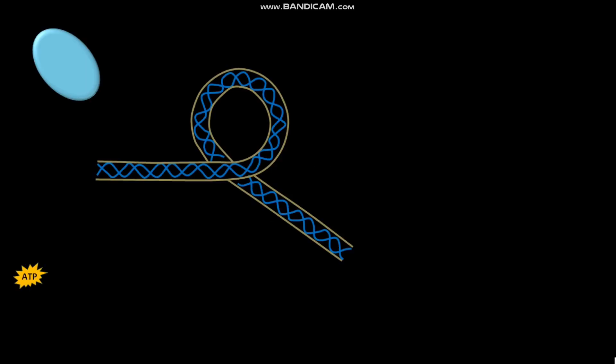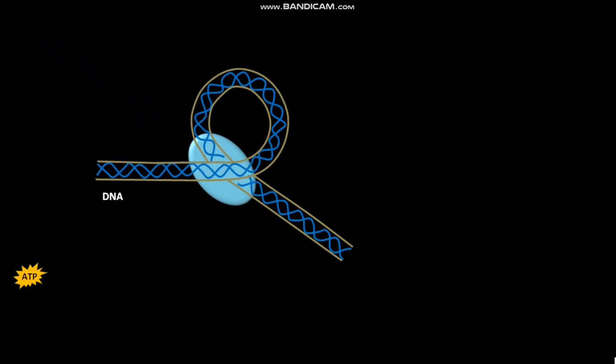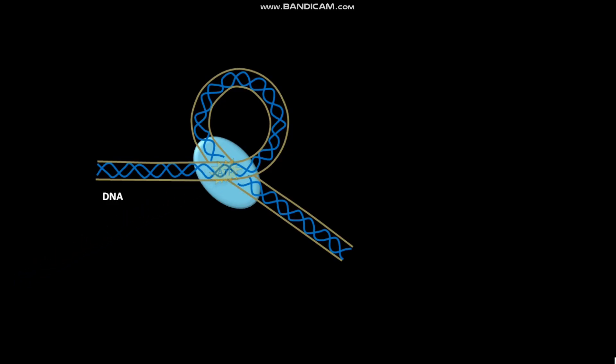This is a DNA. First of all, topoisomerase 2 binds to the DNA. The energy derived from the hydrolysis of ATP is required for the action of topoisomerase 2.